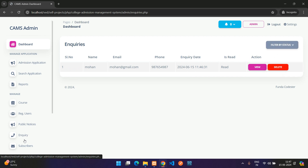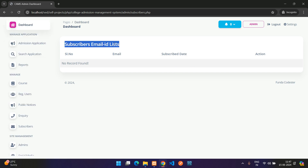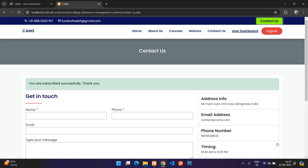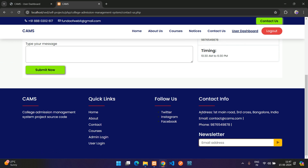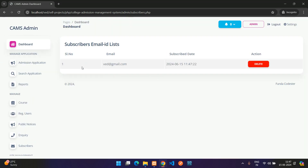The Subscribers section shows a list of newsletter email subscriptions. Entering an email in the footer subscribe box and submitting adds the email. It appears in the admin subscribers list and can be deleted.